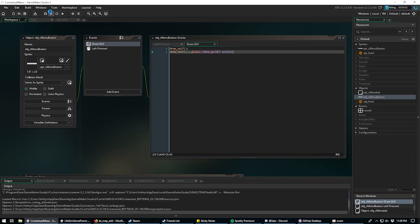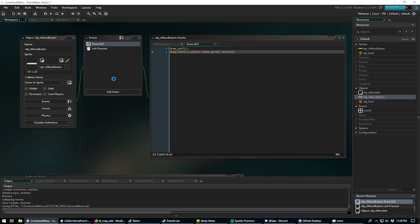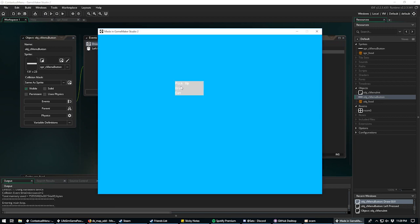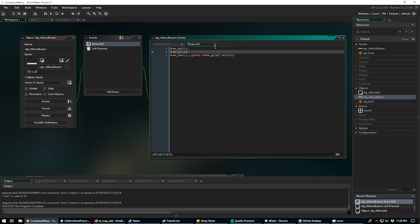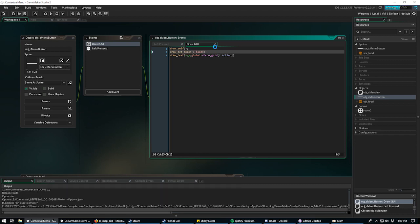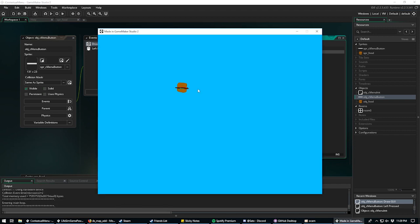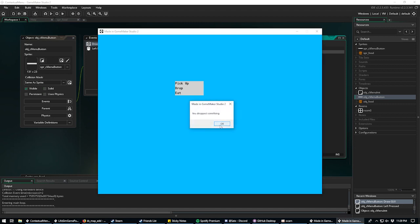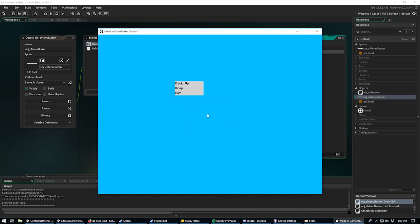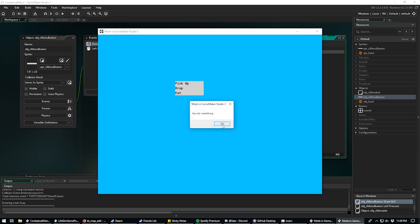Run the code again — left click and there we go: pick up, drop, eat. Let's make the text black and run it again. Clicking 'pick up' says you picked up an object, 'drop' says you dropped something, and 'eat' says you ate something.